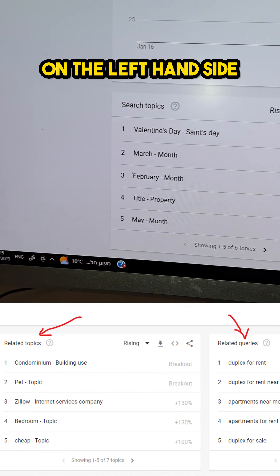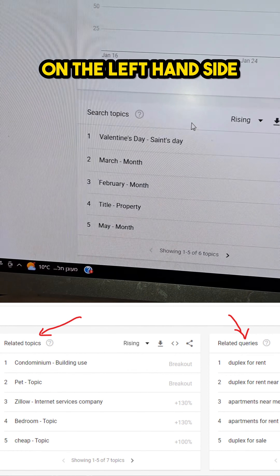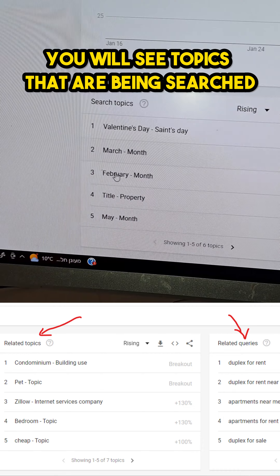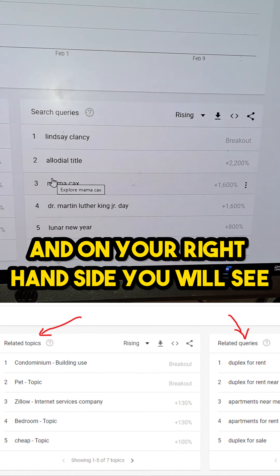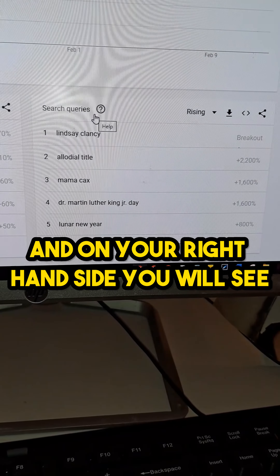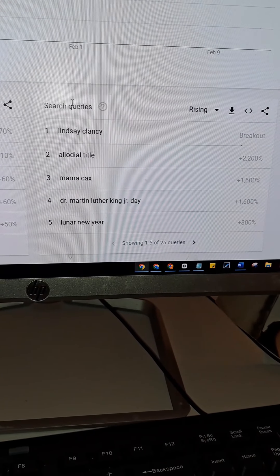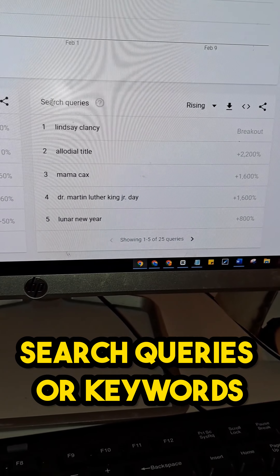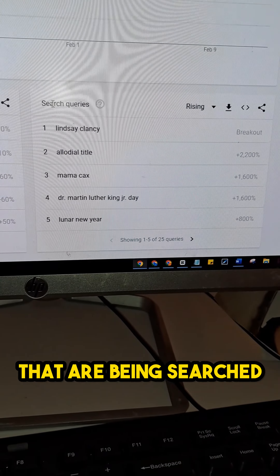On the left-hand side you will see topics that are being searched, and on the right-hand side you will see search queries or keywords that are being searched.